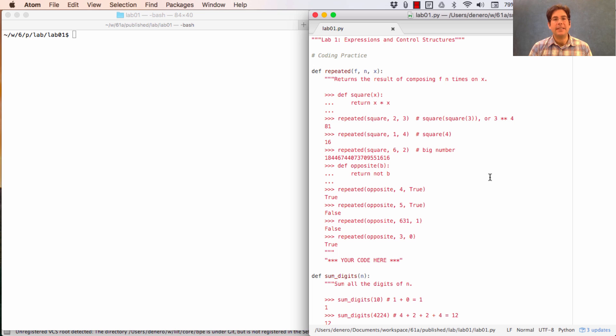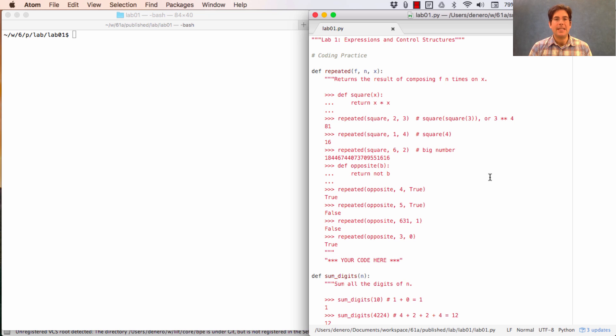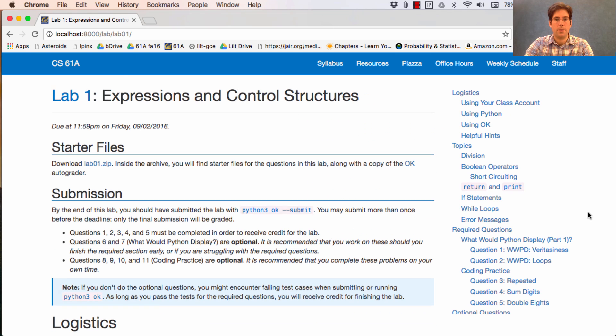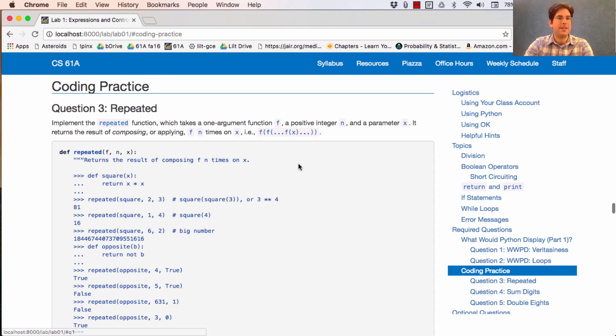I think for people just getting started in programming or getting used to this new programming language, even if you have experience, it's nice to see some worked examples so that you can pick up strategies for how to solve these problems. Here's Lab 1. Here are three coding practice problems.